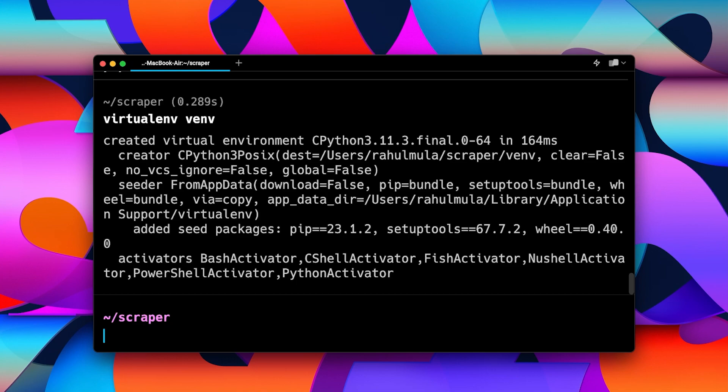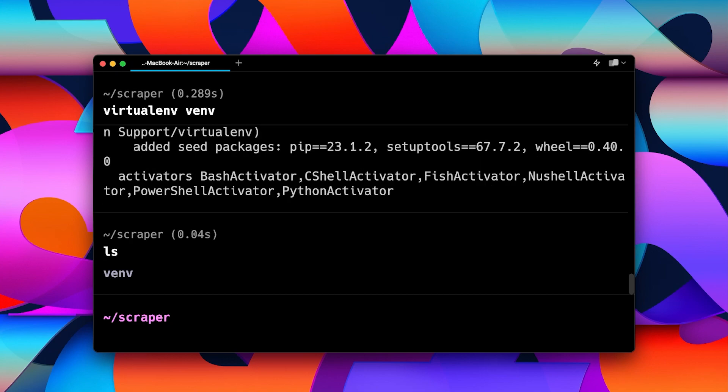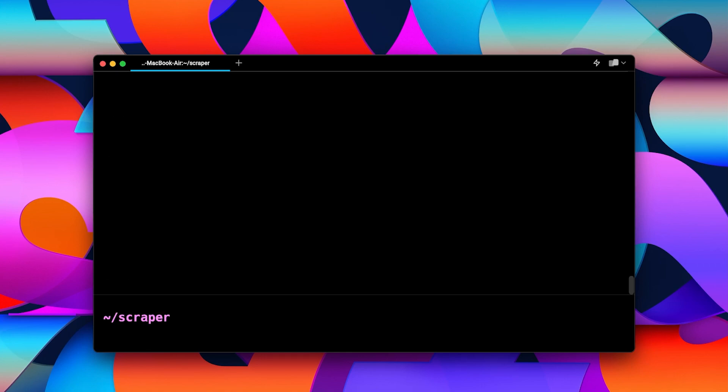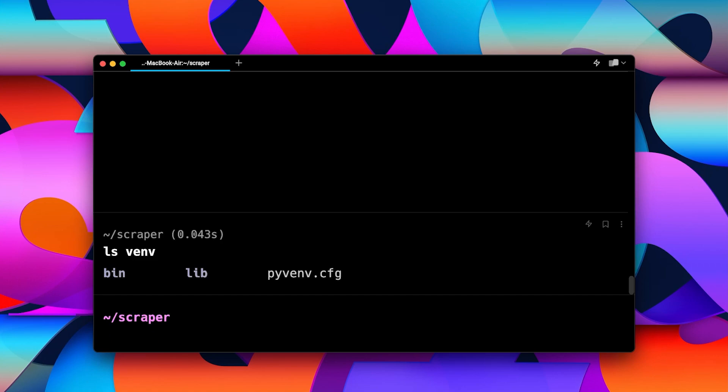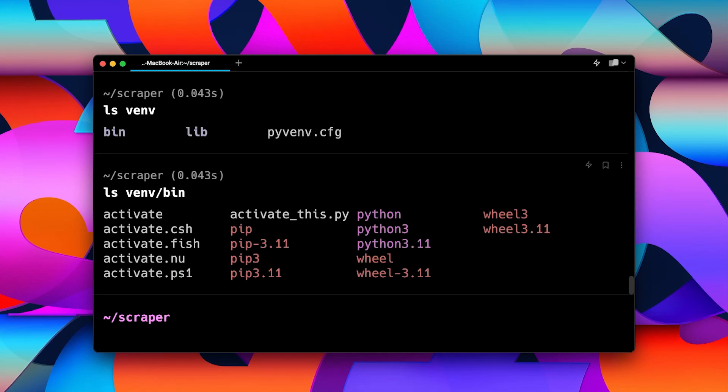If I list out the contents, you can see we have our venv, that is our virtual environment. Now, to activate our virtual environment, we can use the activation script inside of the same. If I list the virtual environment, you can see it has a bin. Inside of the bin, we have an activate script, this one right here.